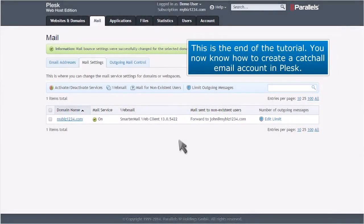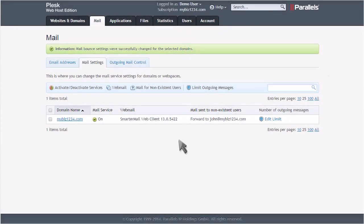This is the end of the tutorial. You now know how to create a catch-all email account in Plesk. Thank you.